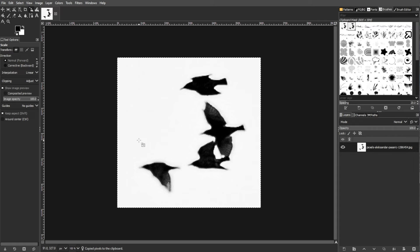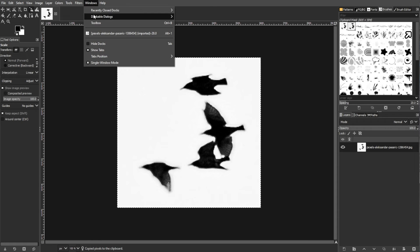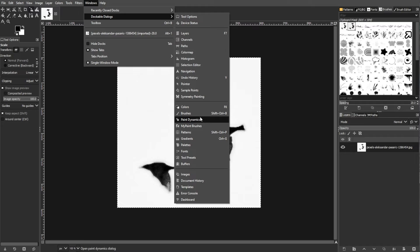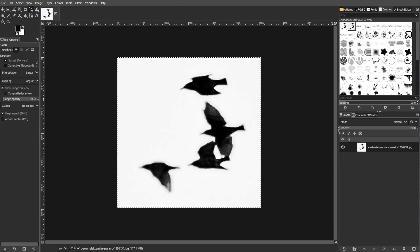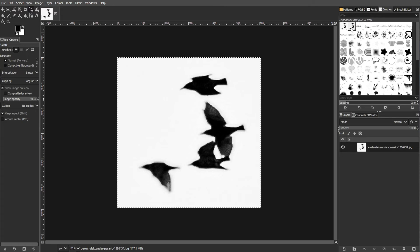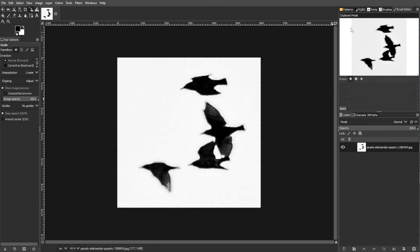Now go to Windows, Dockable Dialogues, then go to Brushes to open the Brushes dialog. Click on the New Brush icon at the bottom of the Brushes dialog. Give your brush a name in the pop-up window and click OK.